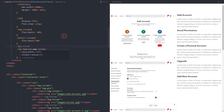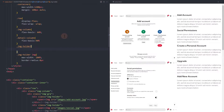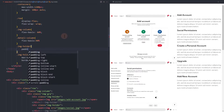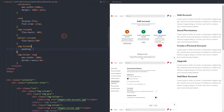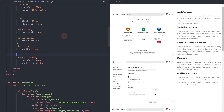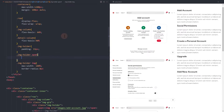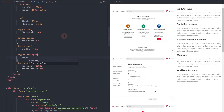Add some padding to the slide element so our box shadow will appear when we add one. Set the span element into a block element, then add a shadow.